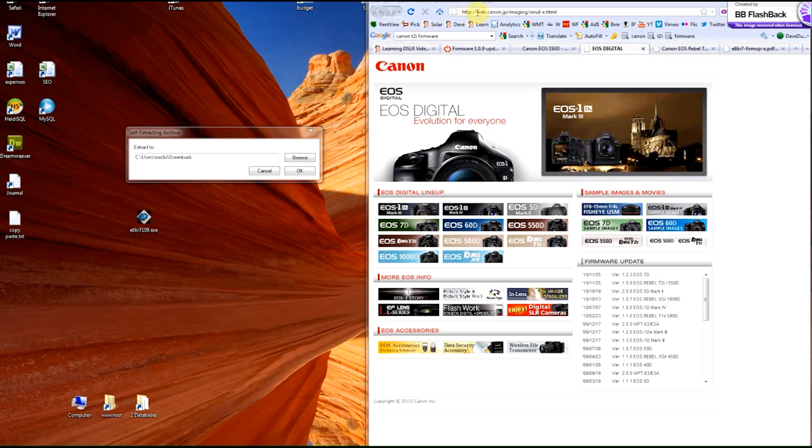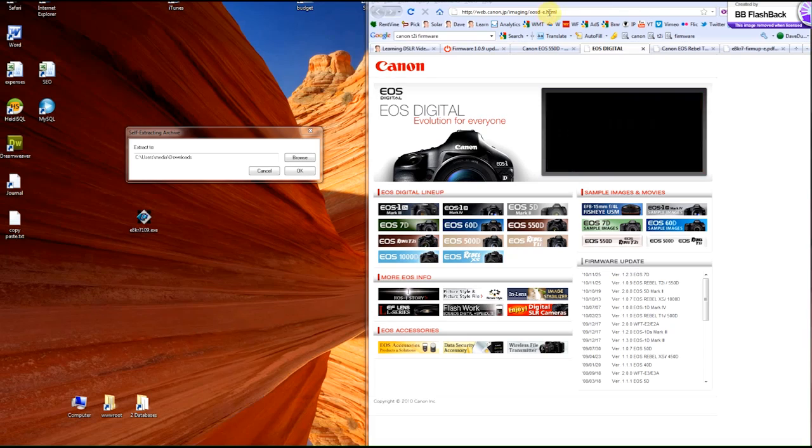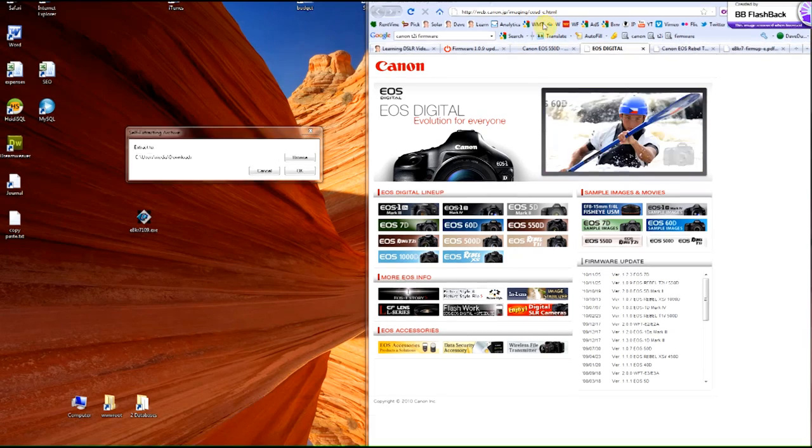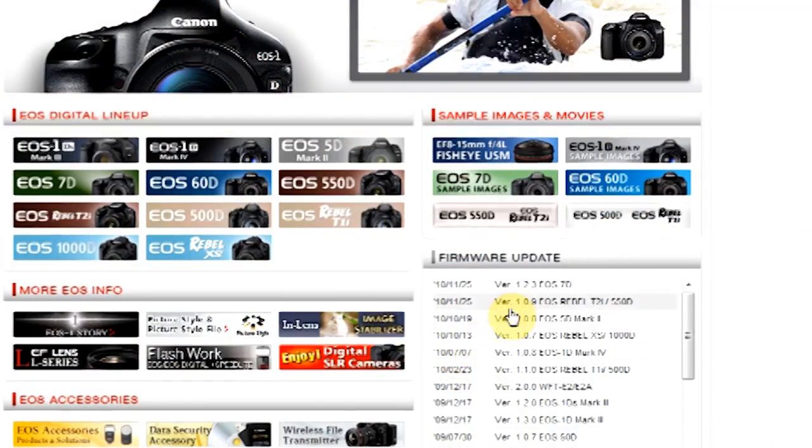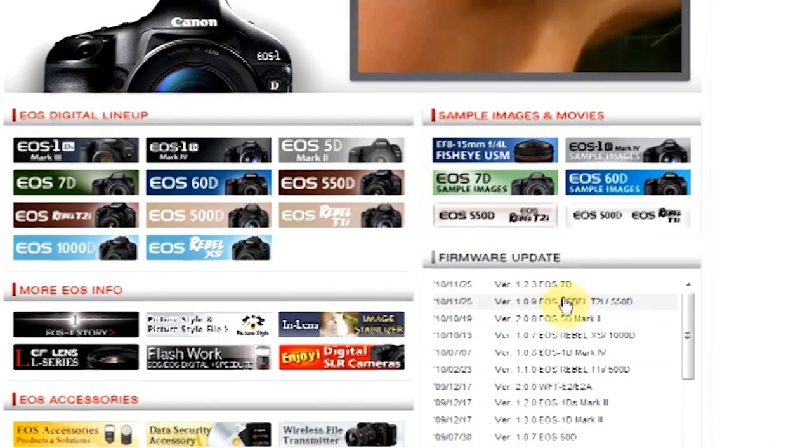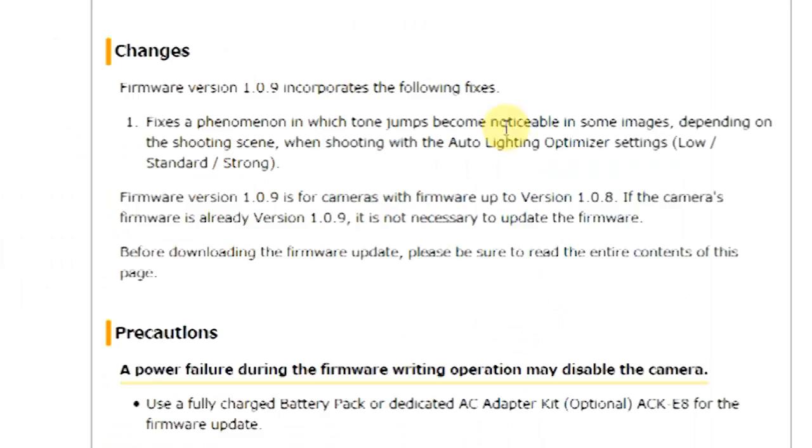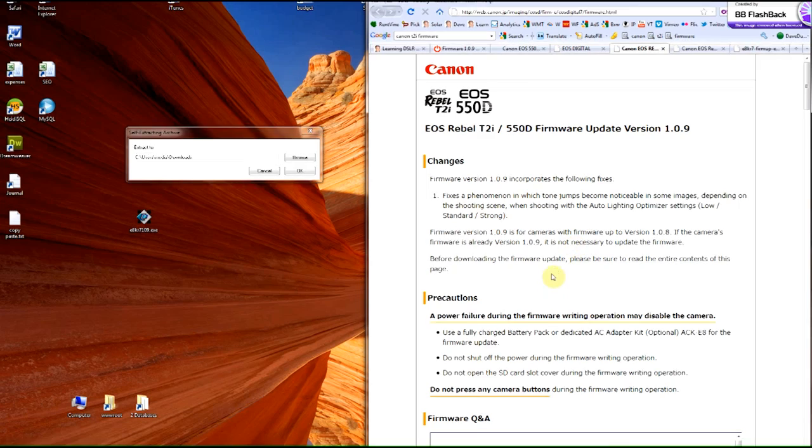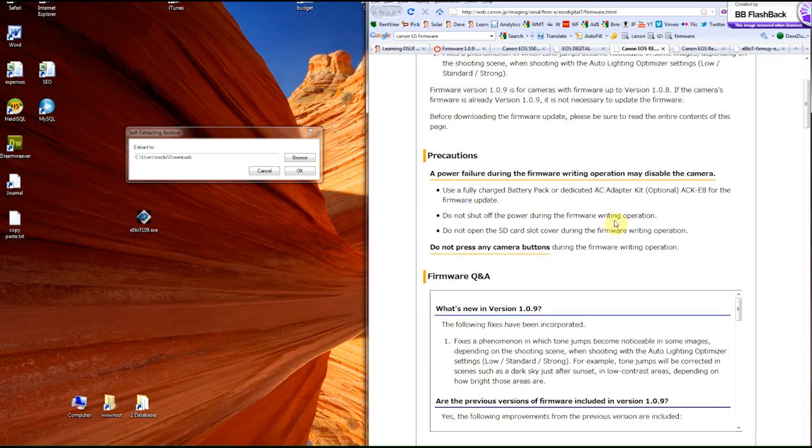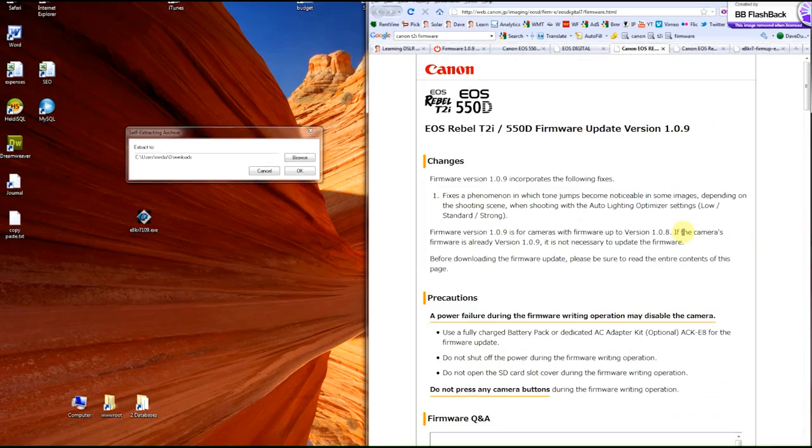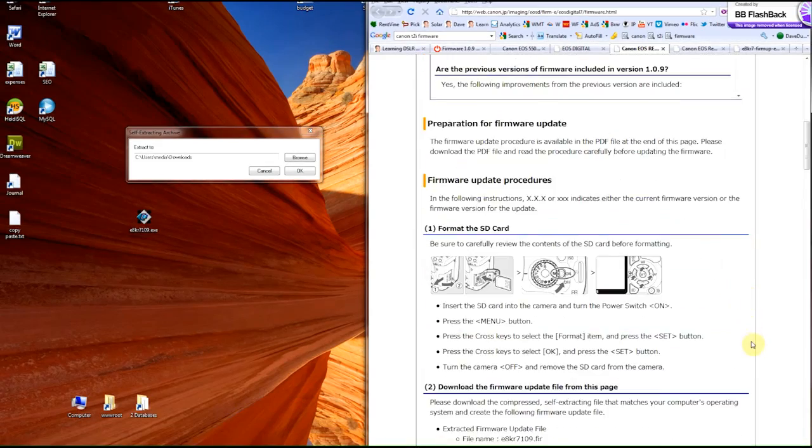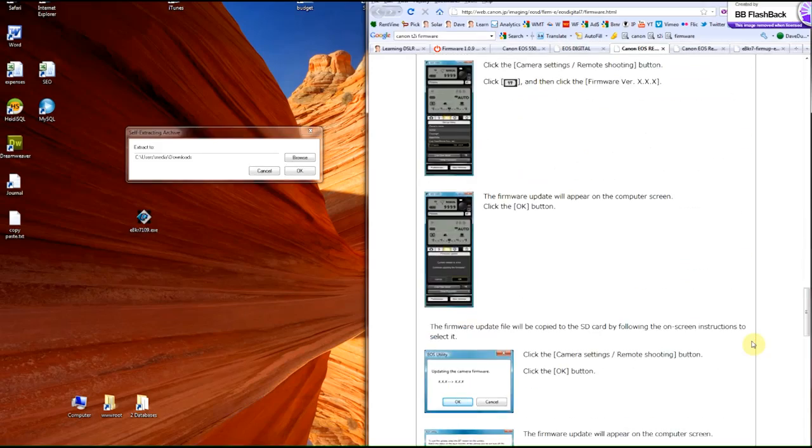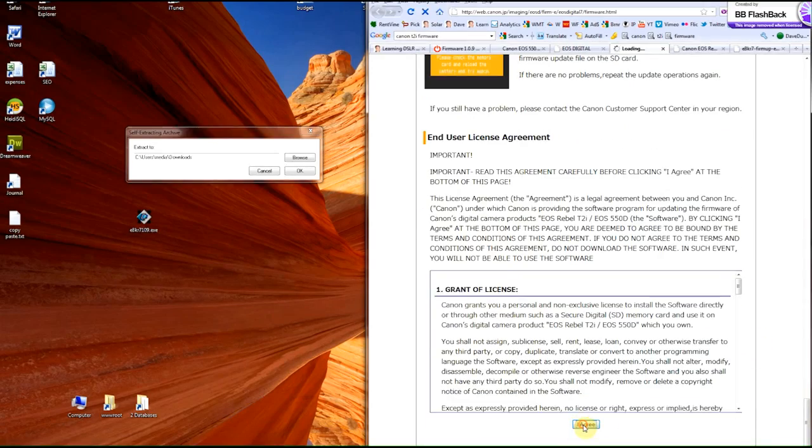All right, so you go to this web page, web.canon.jp.imaging.esd.html, I'll put it in my show notes. And then you go down here to where it says Rebel T2i 52, it's 109, click on it, and it comes here to the precautions, definitely charge up your battery. Don't shut the camera down while you're doing it, and don't remove the card, don't press any buttons, etc. So you go down here to the bottom and you say I agree.